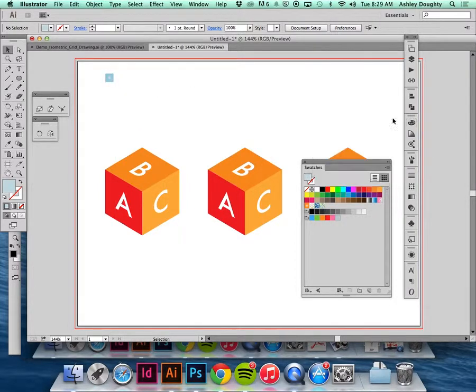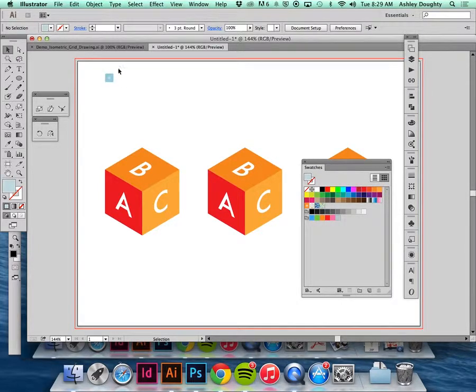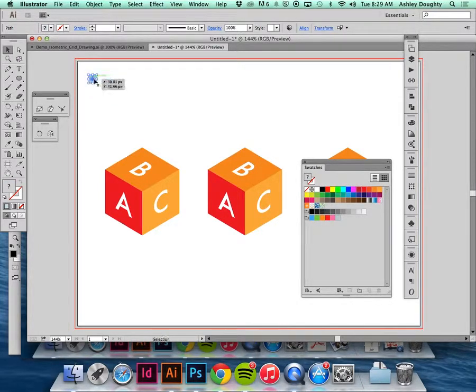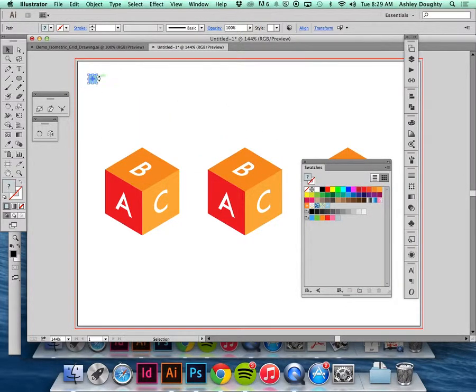Remember with the patterns, when you make a swatch the swatch is going to be whatever size the original object is. That's why I shrunk this down, so that the pattern is a bit smaller.